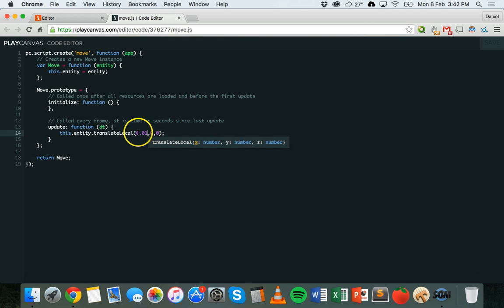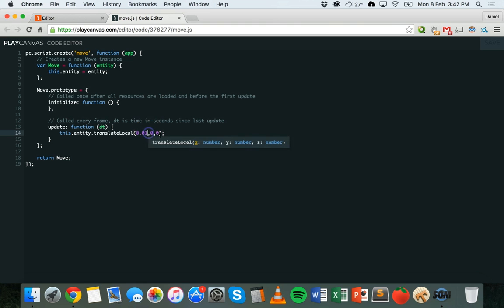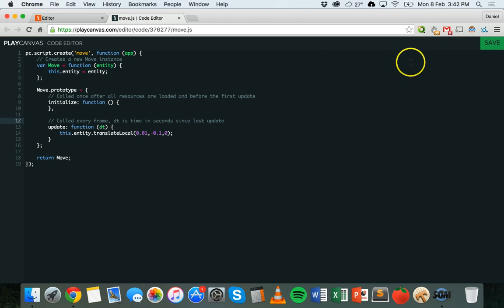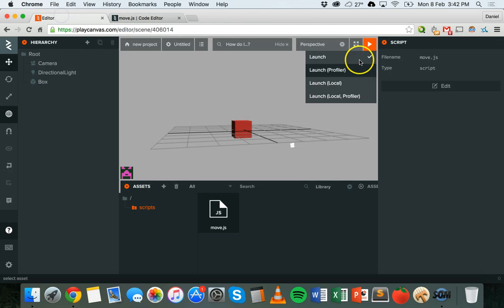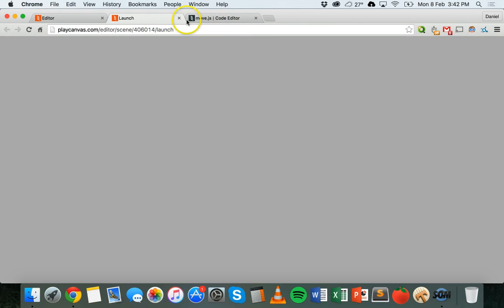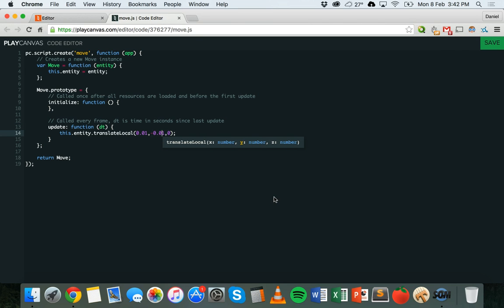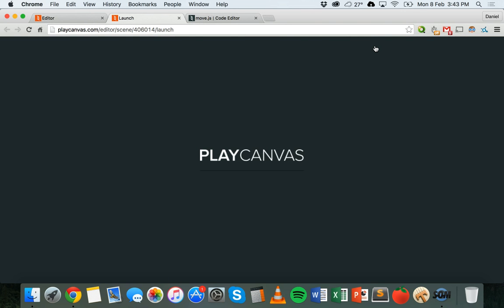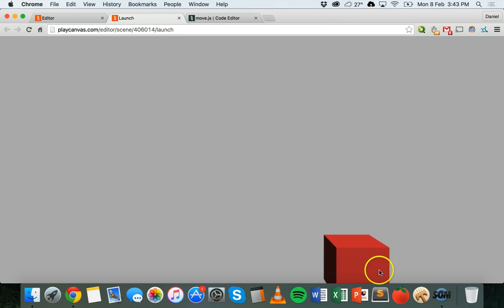We could keep it moving on the X axis at 0.01 — that's how far it moves each frame. We could also make it move down at the same time by putting a negative number on the Y axis, like minus 0.1. Save and relaunch — it should now move right and down simultaneously. There we go — though I actually put 0.1 instead of 0.01, so I'll change that to a smaller number. Relaunch — now it's moving right and down at the same time, so it's moving on an angle.